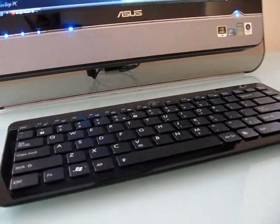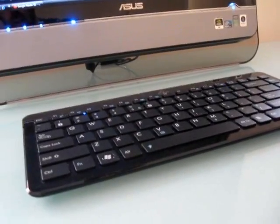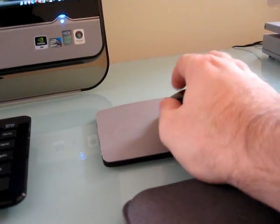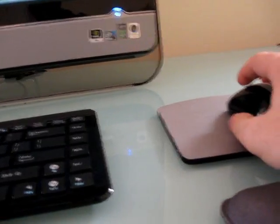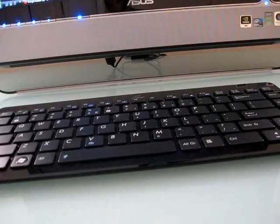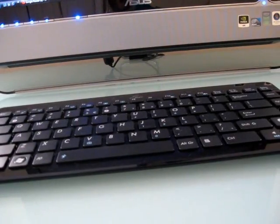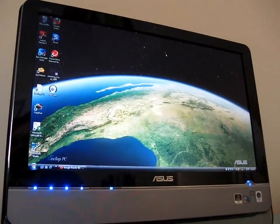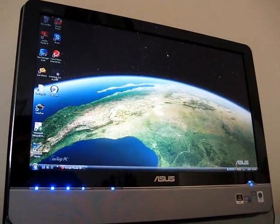I also wanted to point out that it does come with wireless keyboard and mouse, and they work pretty well. The only reason I'm using a mouse pad here is because I'm using a glass table. It does work, but it works better if it has a darker surface. So this is Brad Linder with Liliputing, and this was a first look at the ASUS ETOP ET 2002.